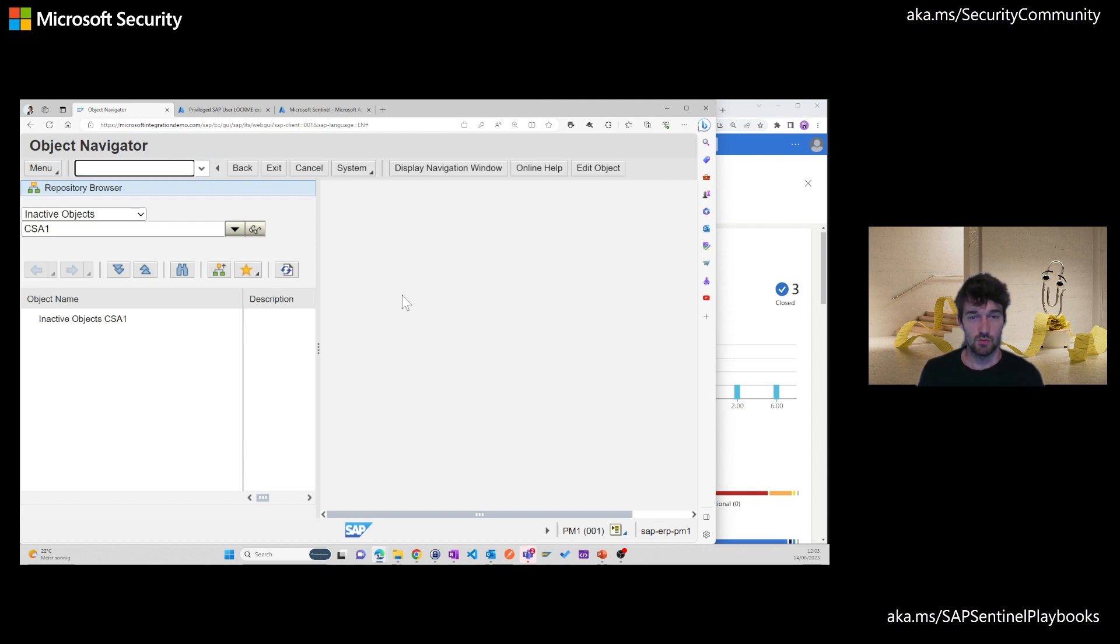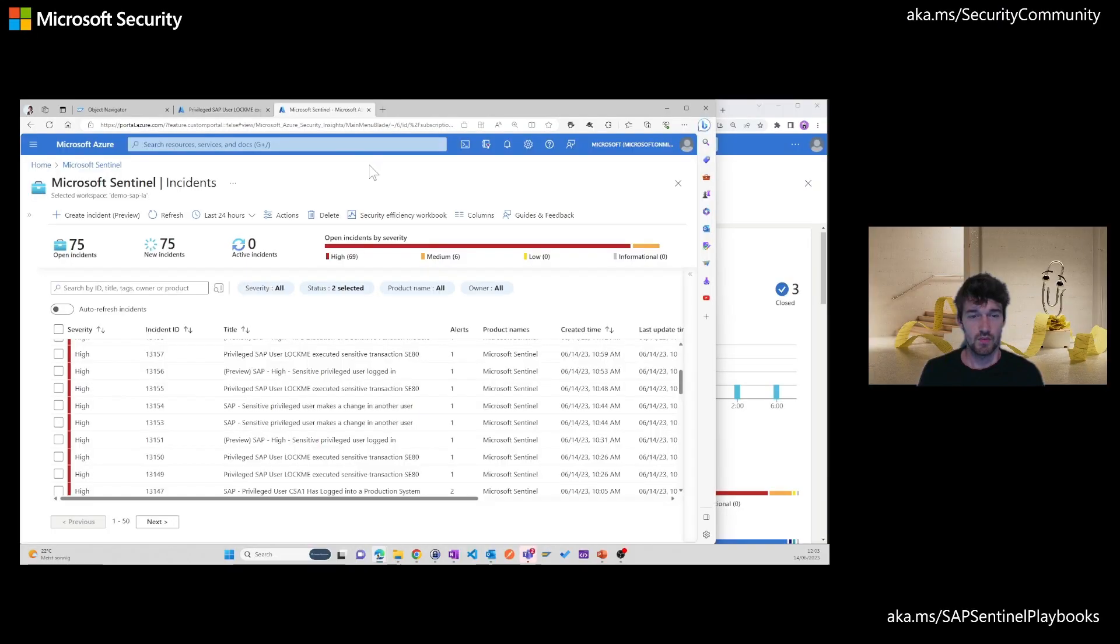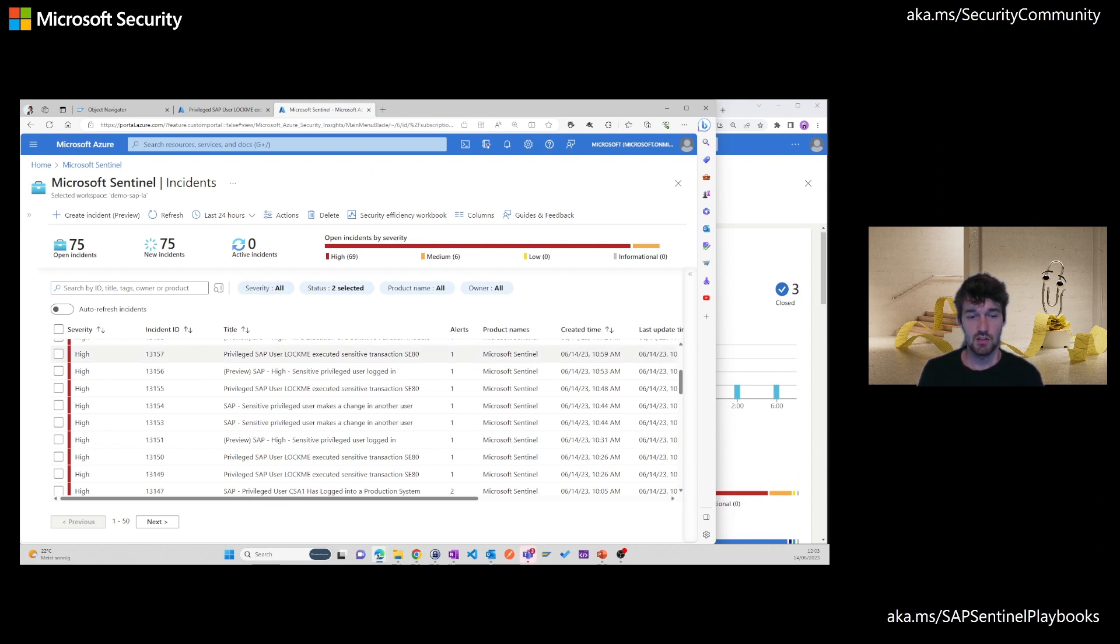This triggers the process on Sentinel once the new logs get ingested. After a short wait time, it shows up on the incident list on Microsoft Sentinel. As you can see here, the user lockme and transaction SE80.